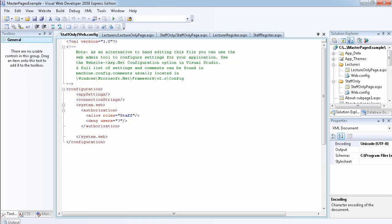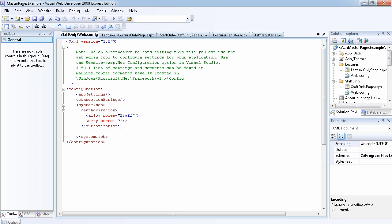To protect a folder you use the web.config file, as discussed in the previous video. Let me show you the content of the web.config file - it uses the authorization element. You allow the Staff role, but you deny other users using an asterisk. The asterisk means deny all users except those belonging to the Staff role. The question mark only denies anonymous users, so you must use the asterisk to deny all other users except the allowed role.